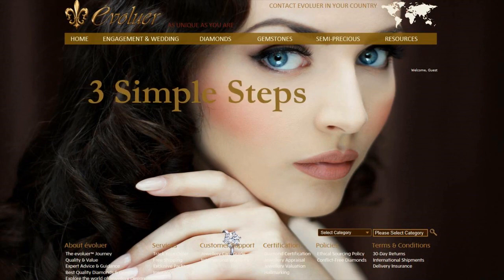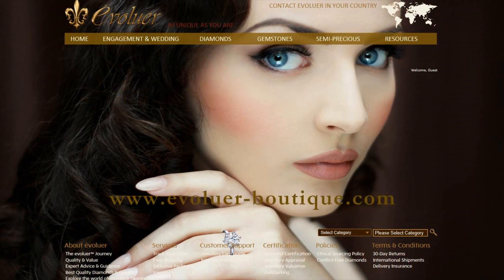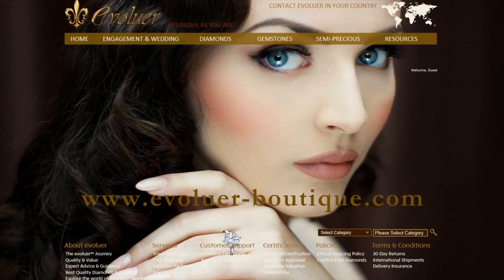A simple three-step process to designing your own unique piece, using the Evolure platform.